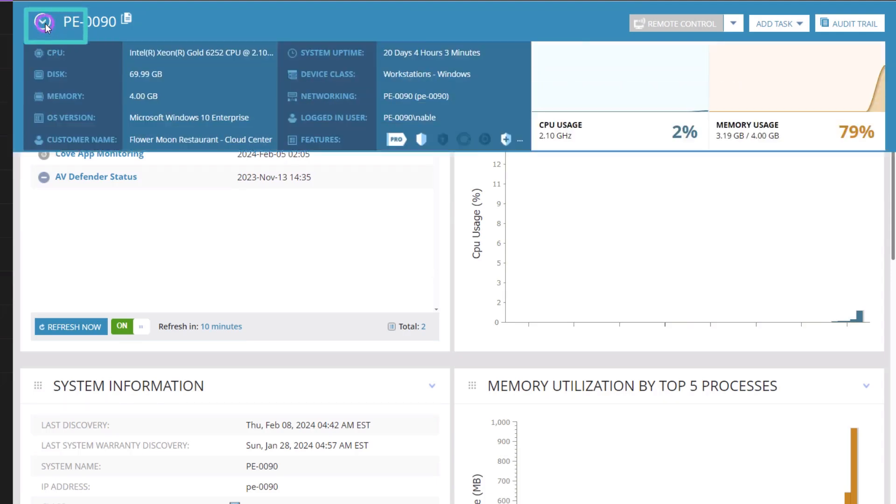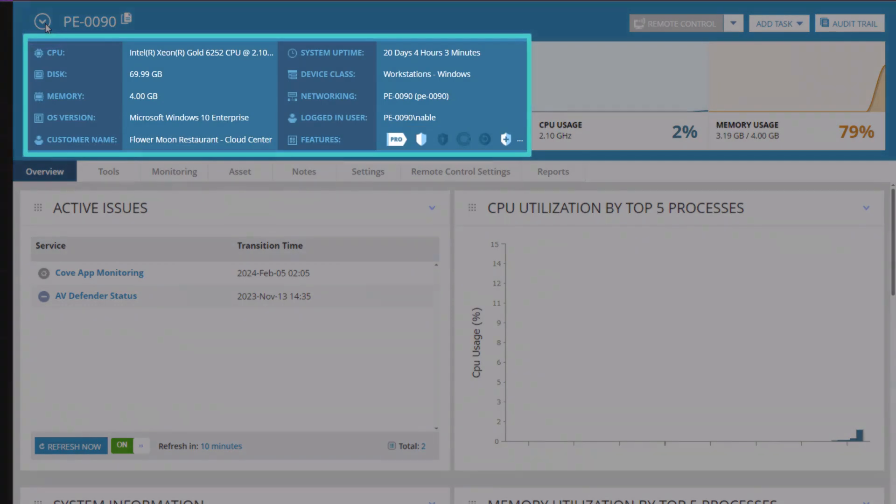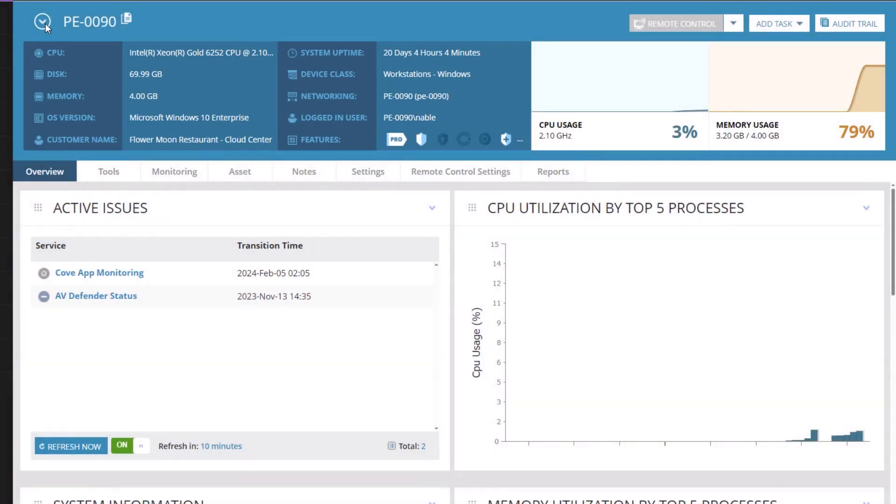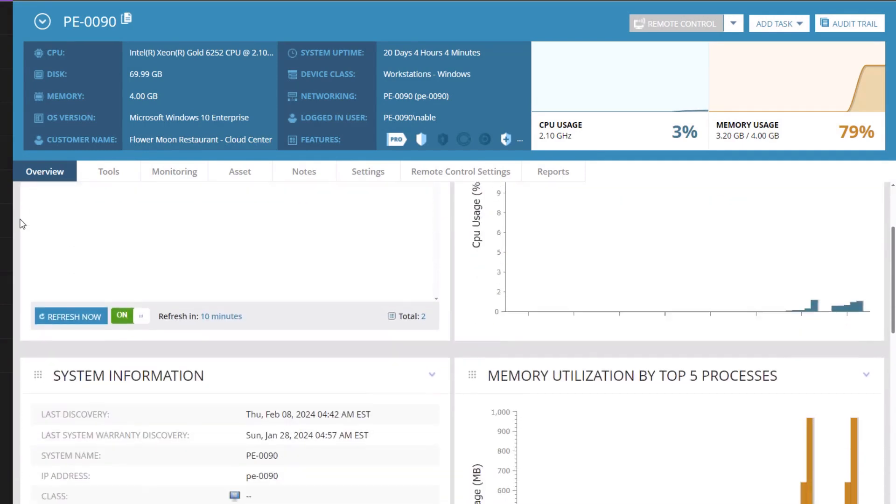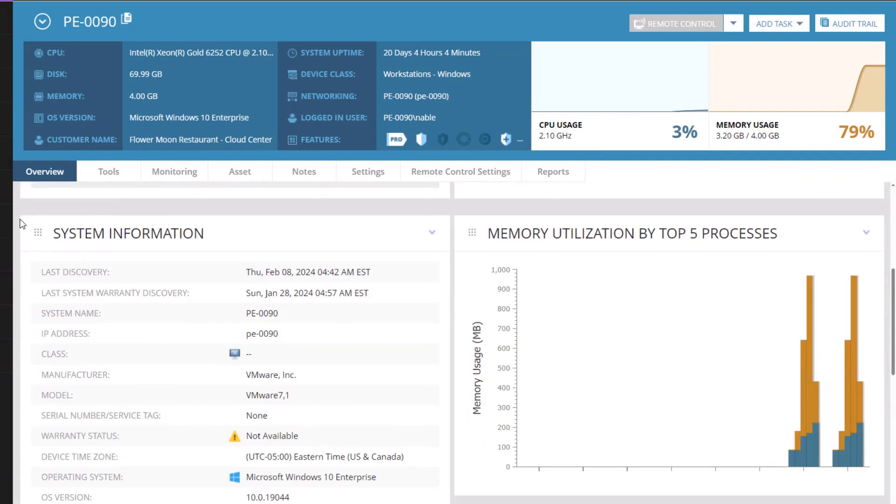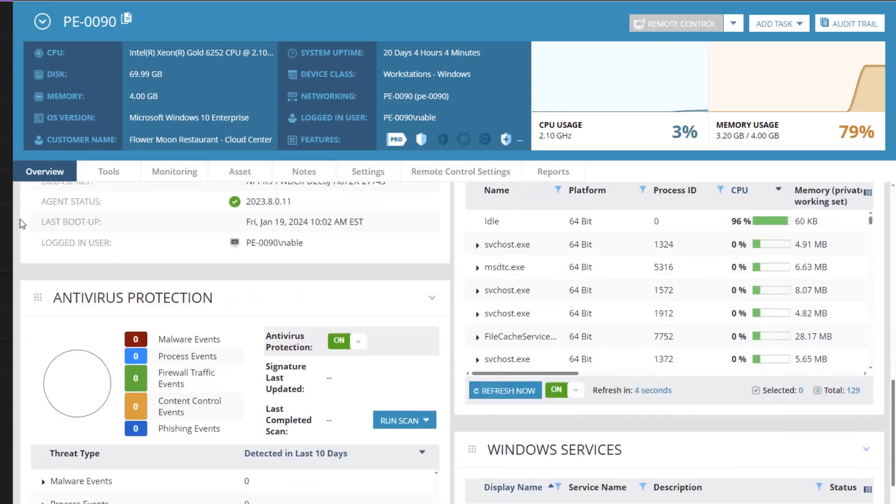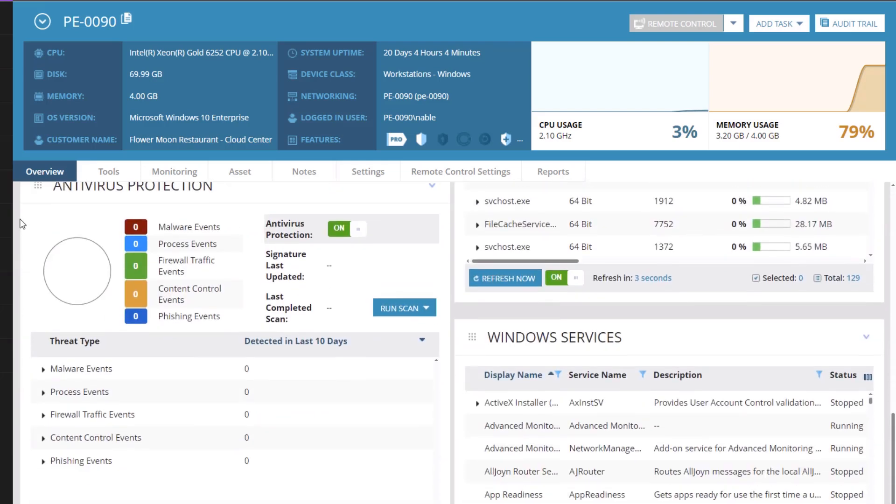The summary provides an at-a-glance view of device specifications. The Overview tab appears by default. It reveals active issues, system information, running processes, patches, and Windows Services widgets.